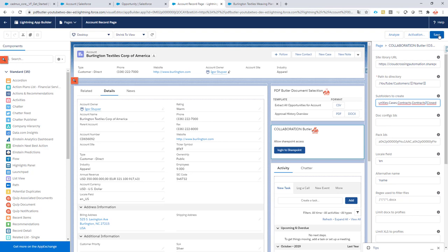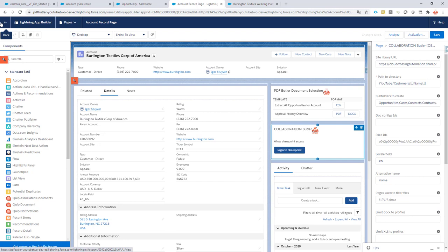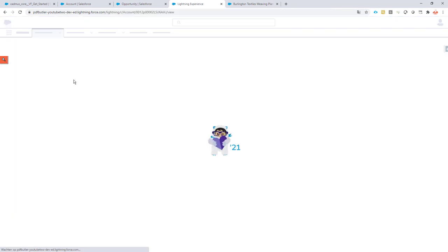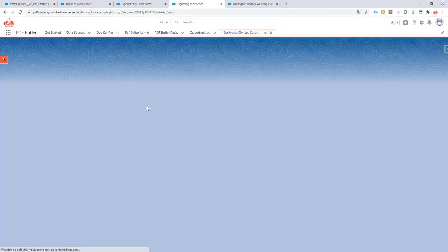So let me save this. Now the configuration for this is done. I go back.